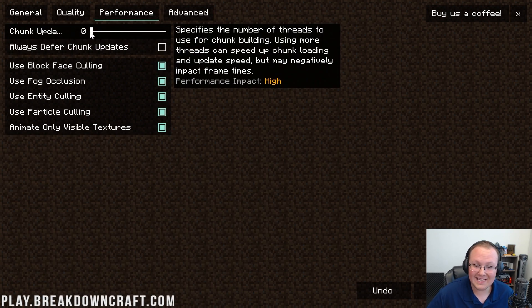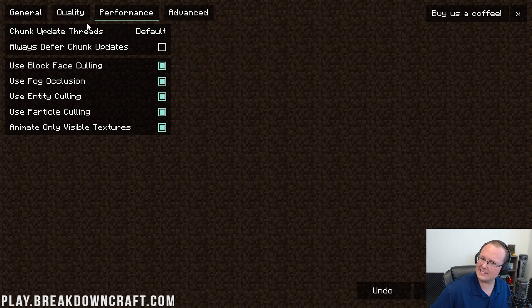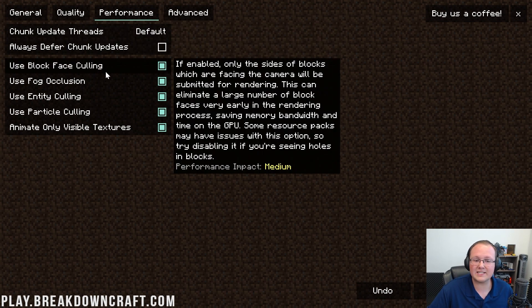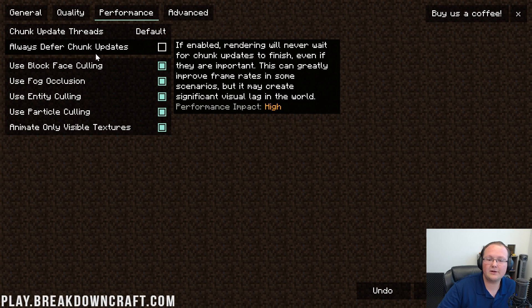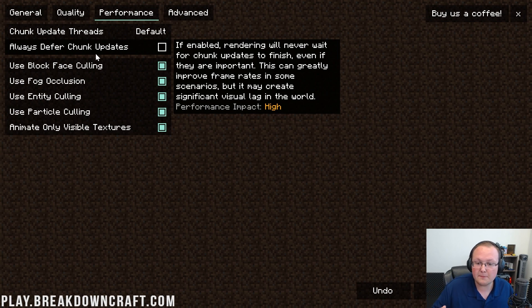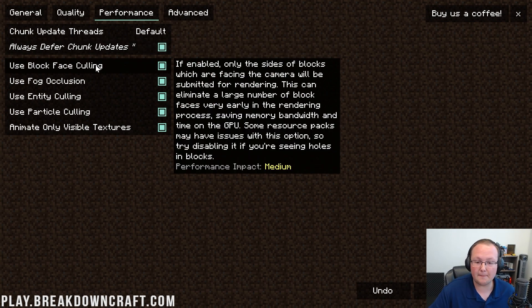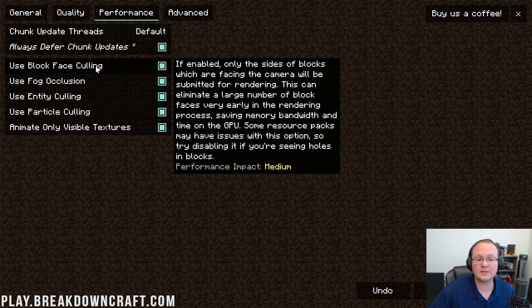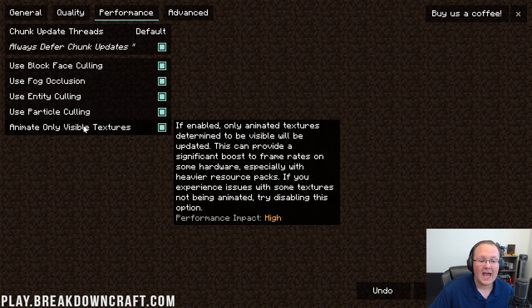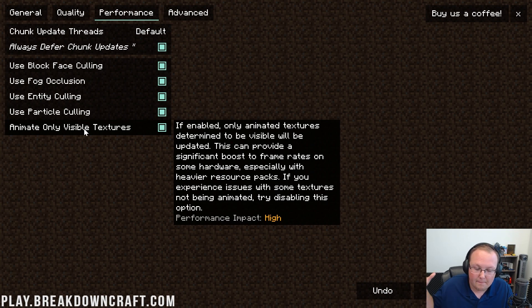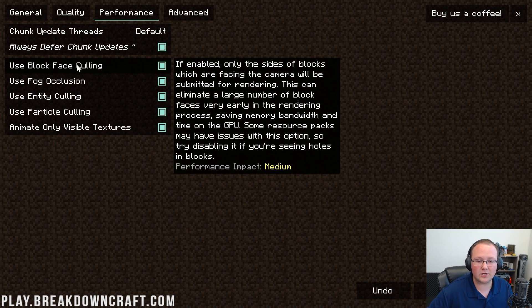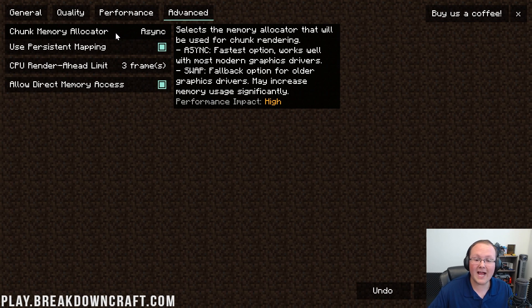Performance and chunk updates—in theory you can get more quality if you turn this up, but you're going to get more FPS leaving it at zero. So if you want more stability, turn this up a little bit, maybe five or something like that, but we're going to leave it at zero for best FPS. For always deferred chunk updates, if enabled, rendering will wait for chunk updates to finish even if they are important. This can greatly improve frame rate scenarios but may cause significant visual lag. So if you're getting some visual lag in game, turn this off, but we want frame rate, so we're going to turn it on. Use block face culling, fog occlusion, entity culling, animate only visible textures—all of these are going to be turned on to boost FPS as much as possible. Should you have any weird holes in blocks or something, you might want to turn this one off.